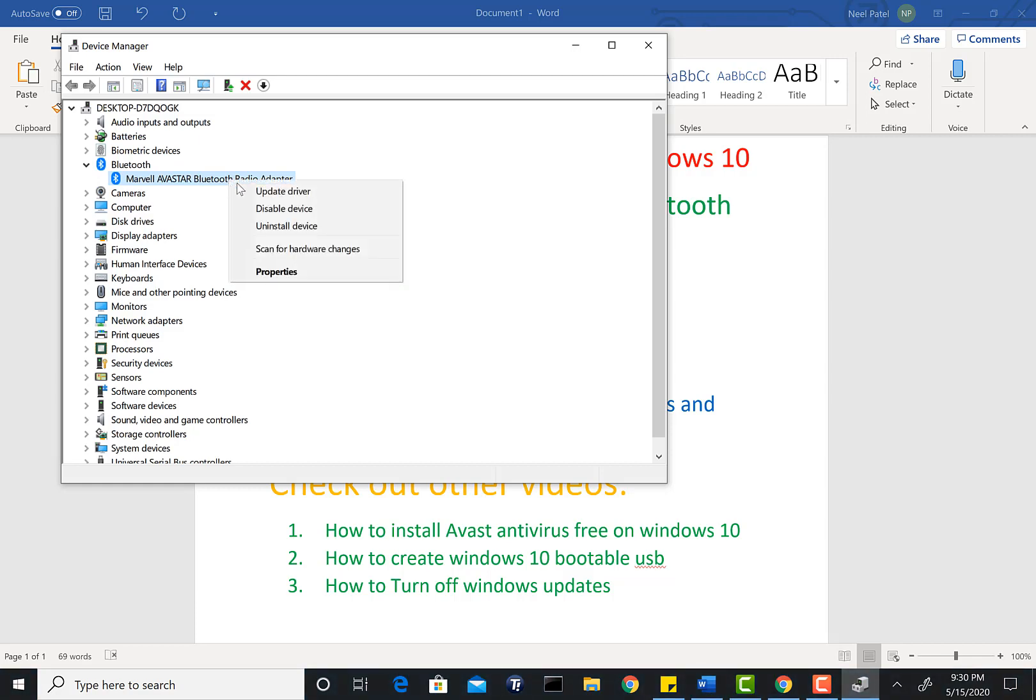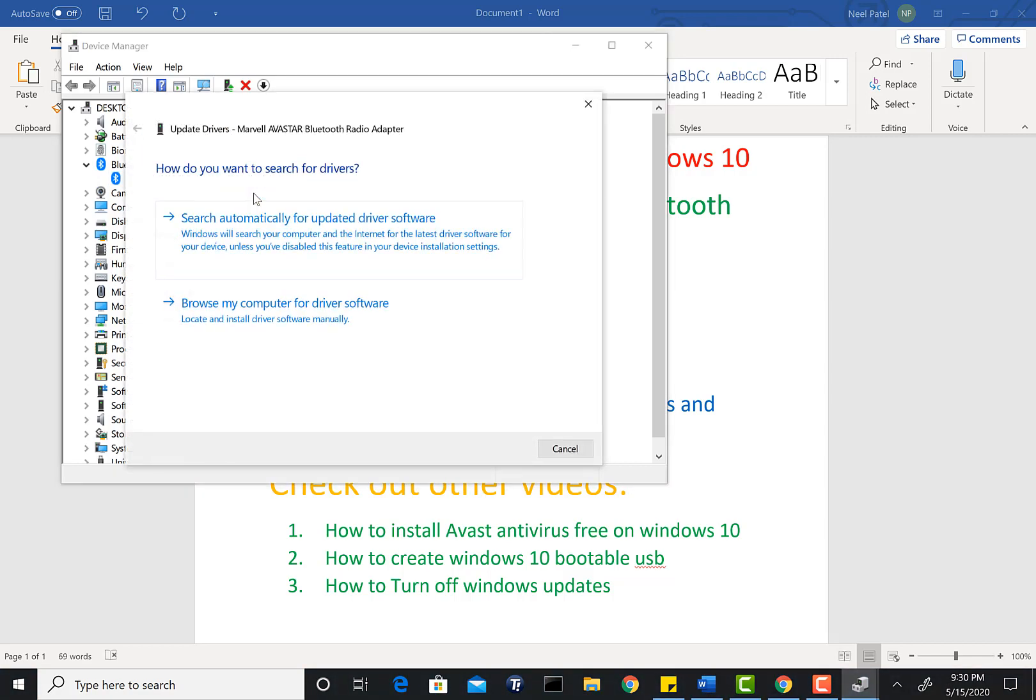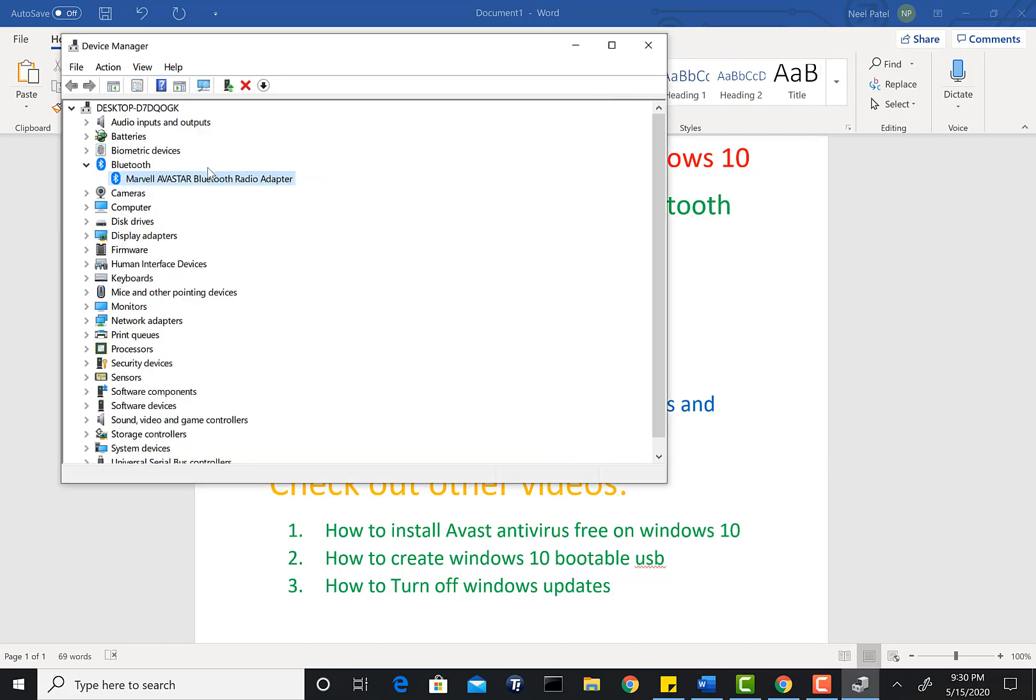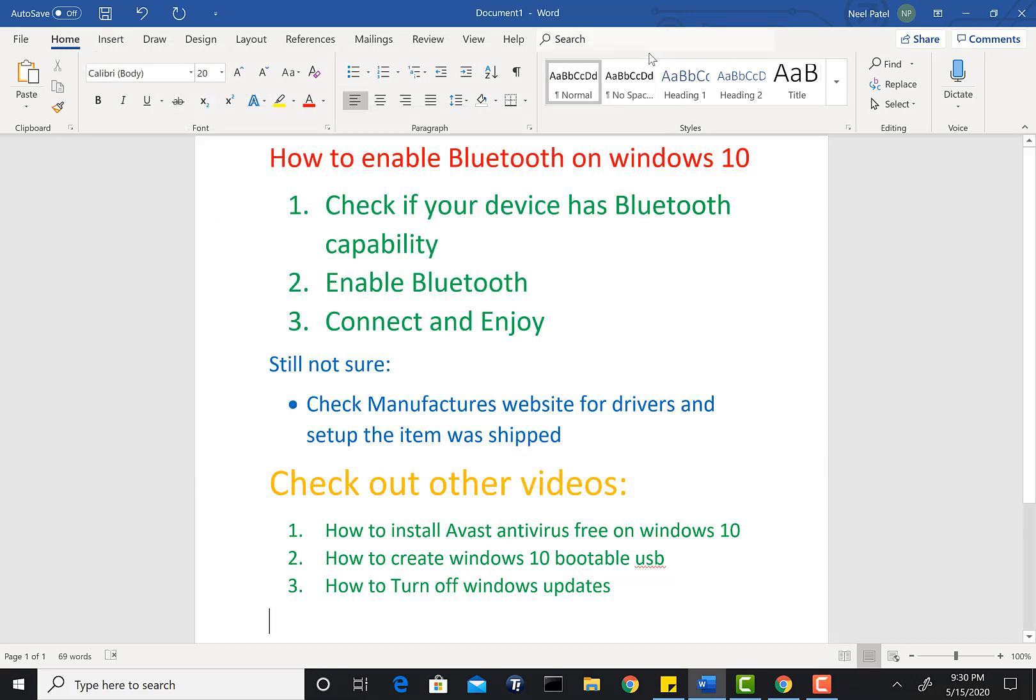If you have it installed and it has a yellow exclamation mark, you can right-click on this and click on Update Driver and search automatically. It'll find the driver and install it. If the device does not show up automatically, then as I said, stick to the end of the video.